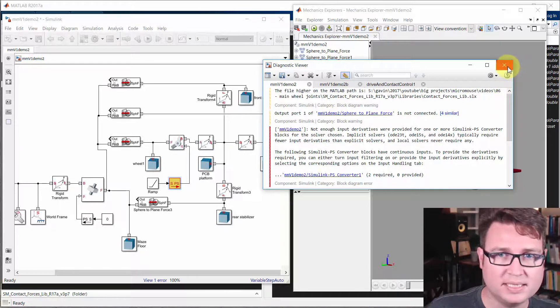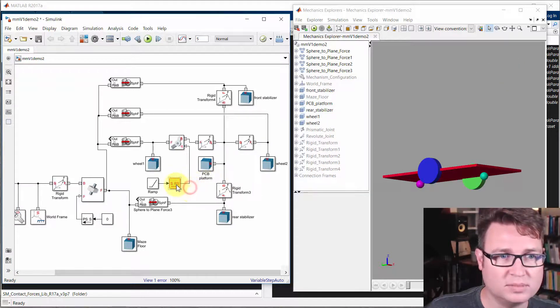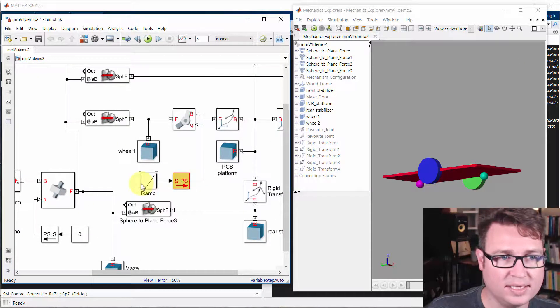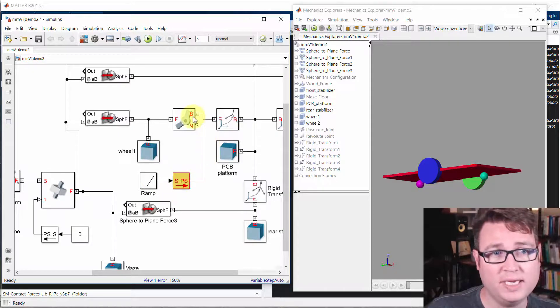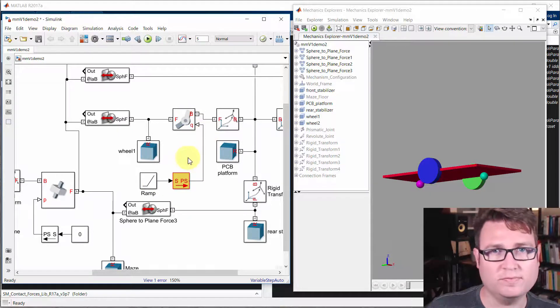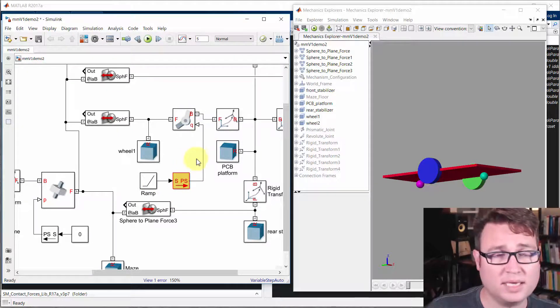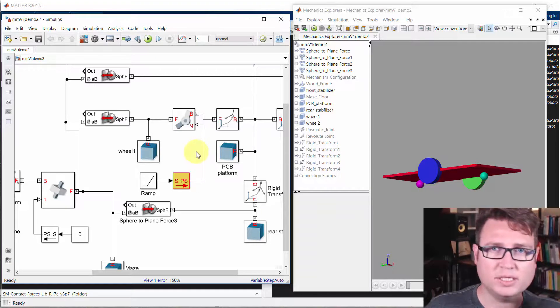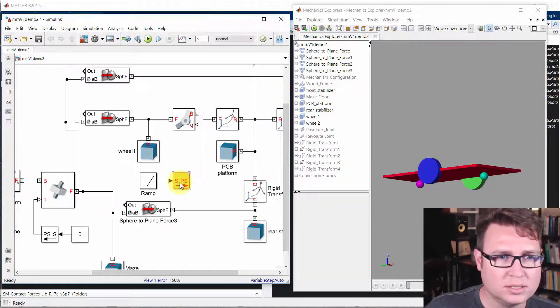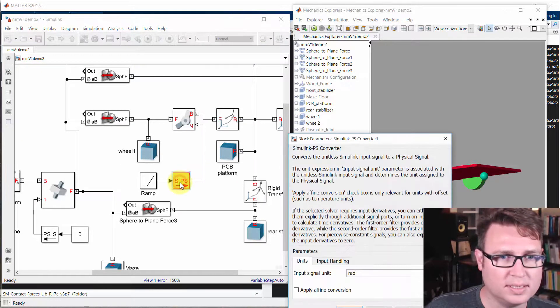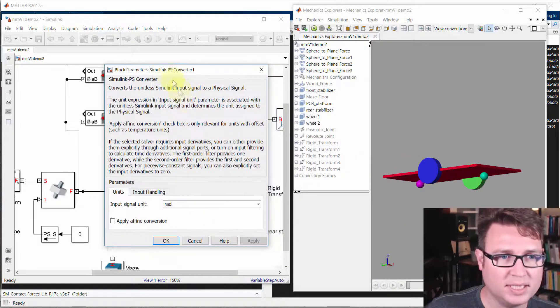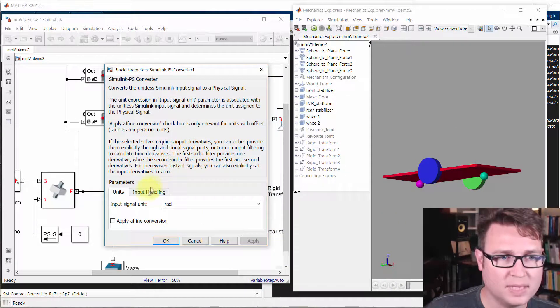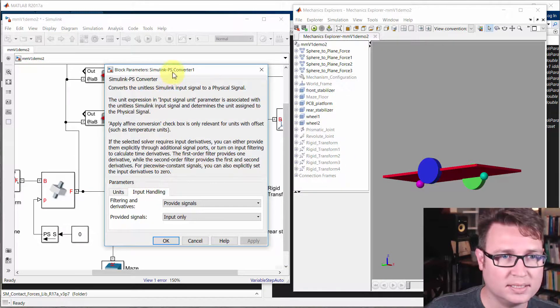Basically it's not smooth enough is the problem. So because we have this analytic ramp and then we're feeding in to prescribe motion for a physical system that can't make that perfectly sharp corner there. So what we do is we double click on this Simulink to PS converter, and then we click on the input handling tab.